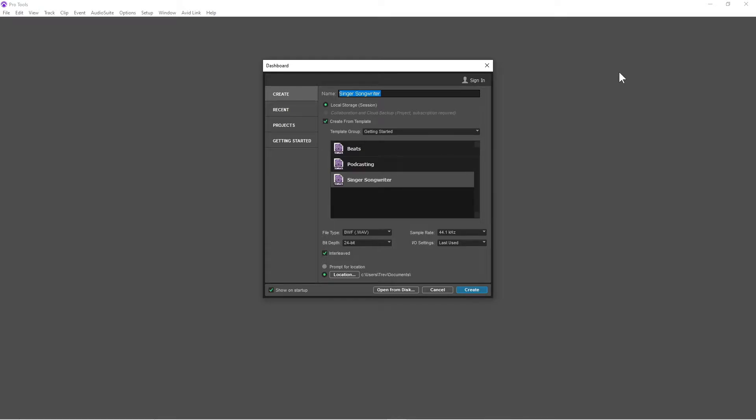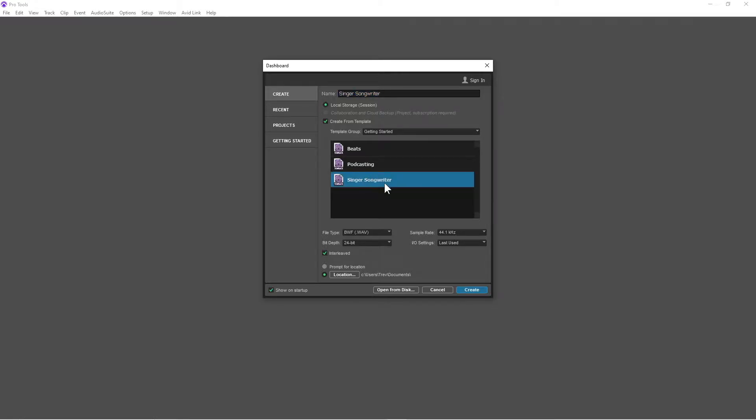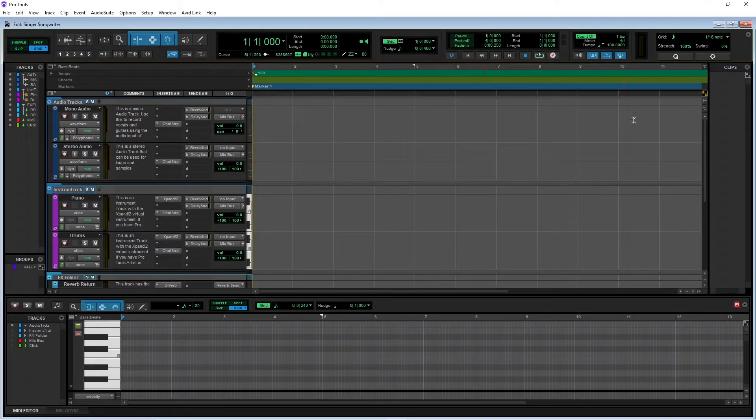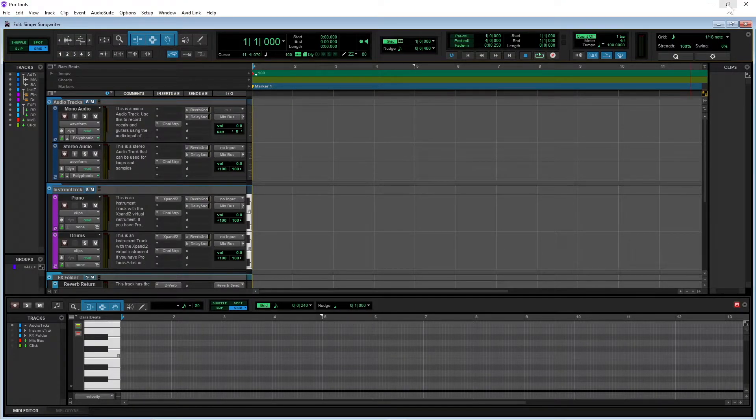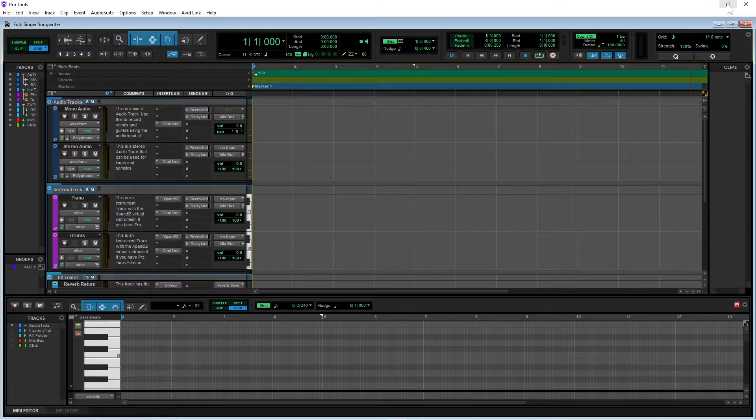So in this video I'm going to show you how to create a professional vocal track. First I'm going to click on create, then I'm going to select this singer-songwriter template, and I'm going to click on create.